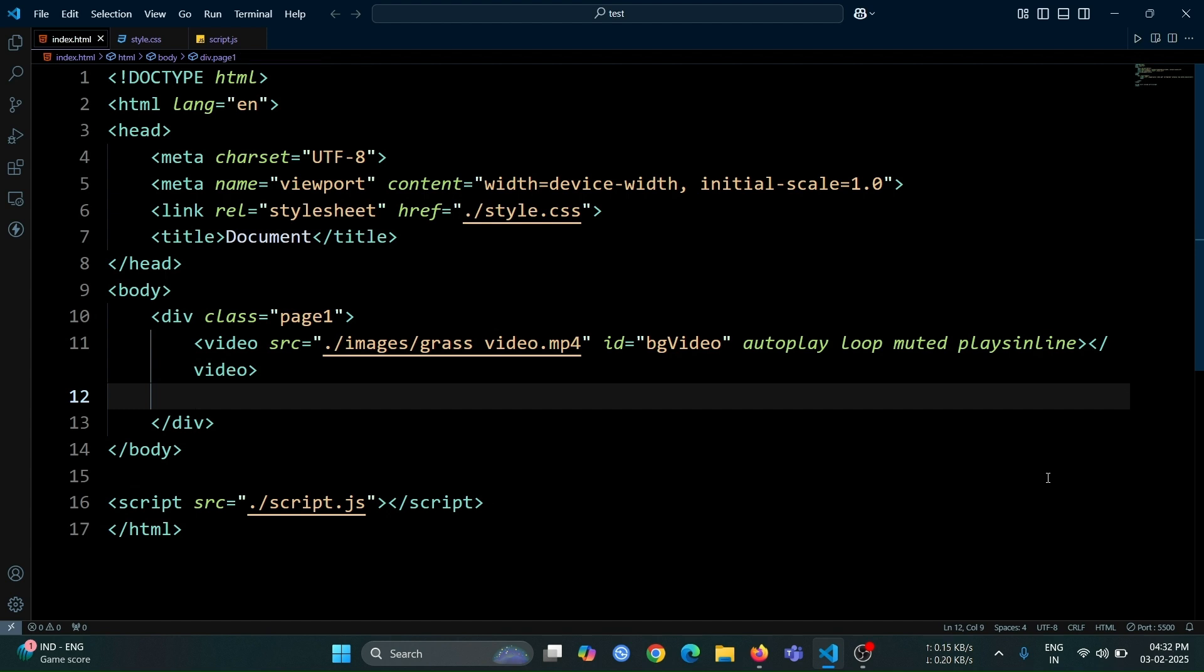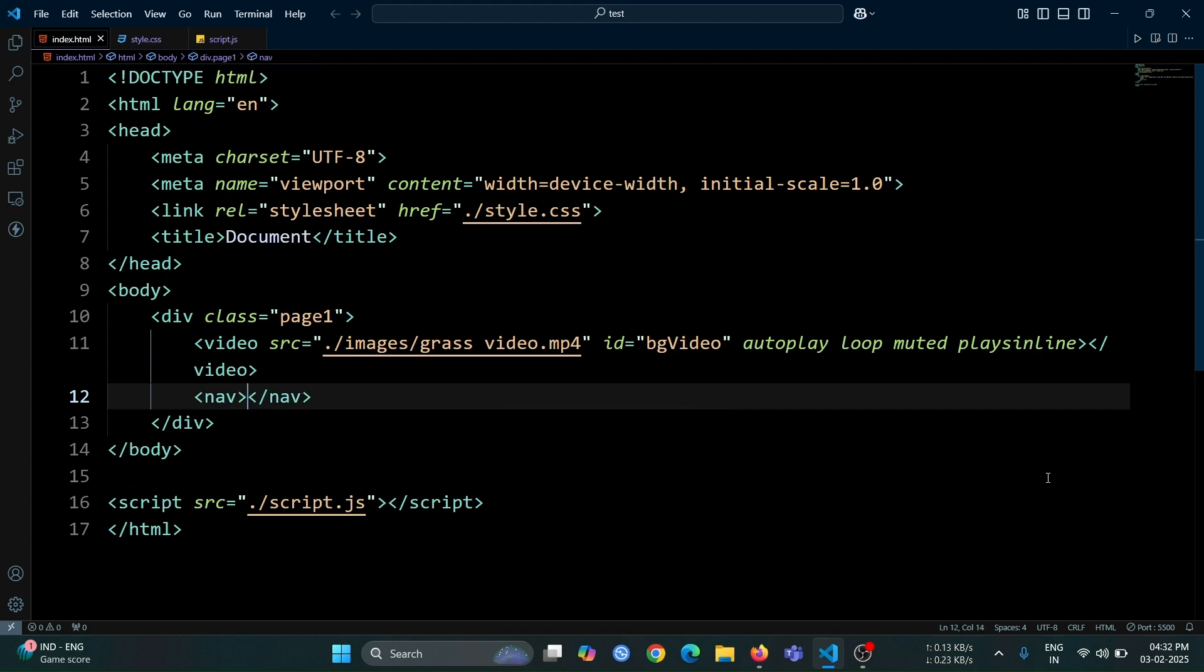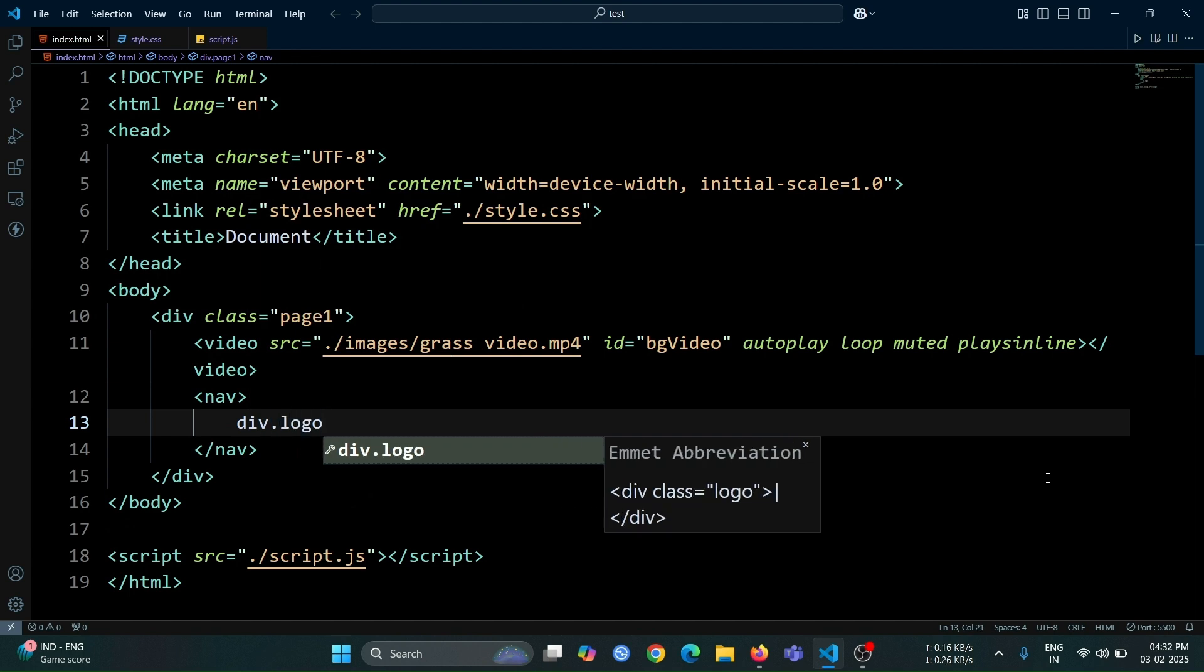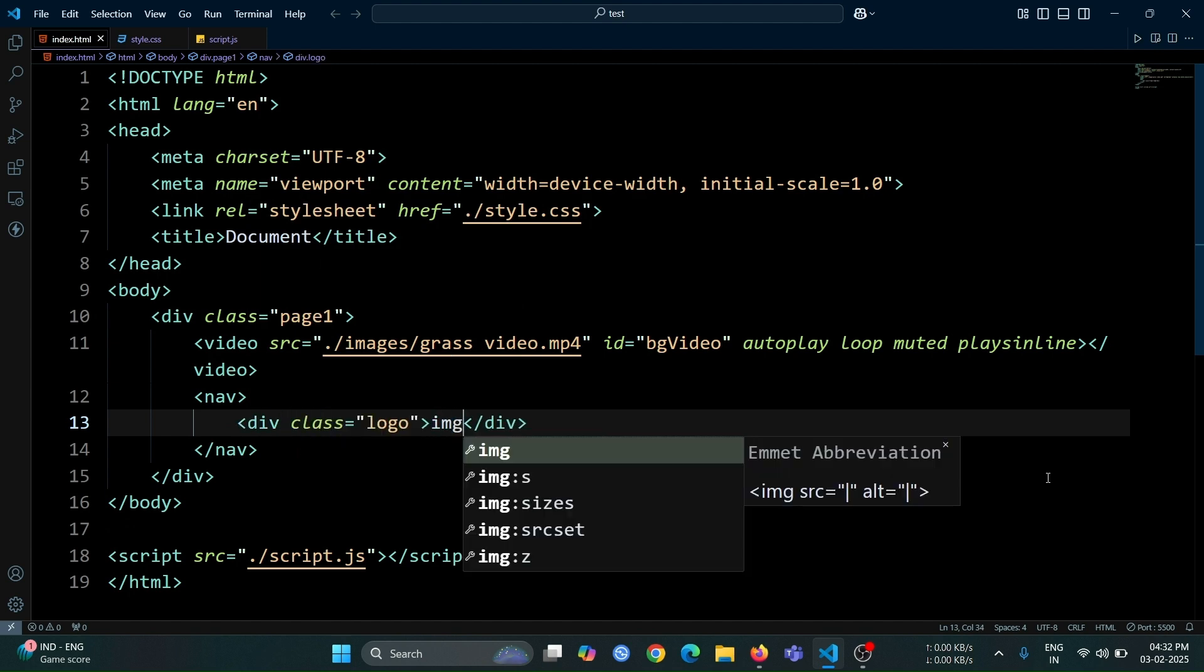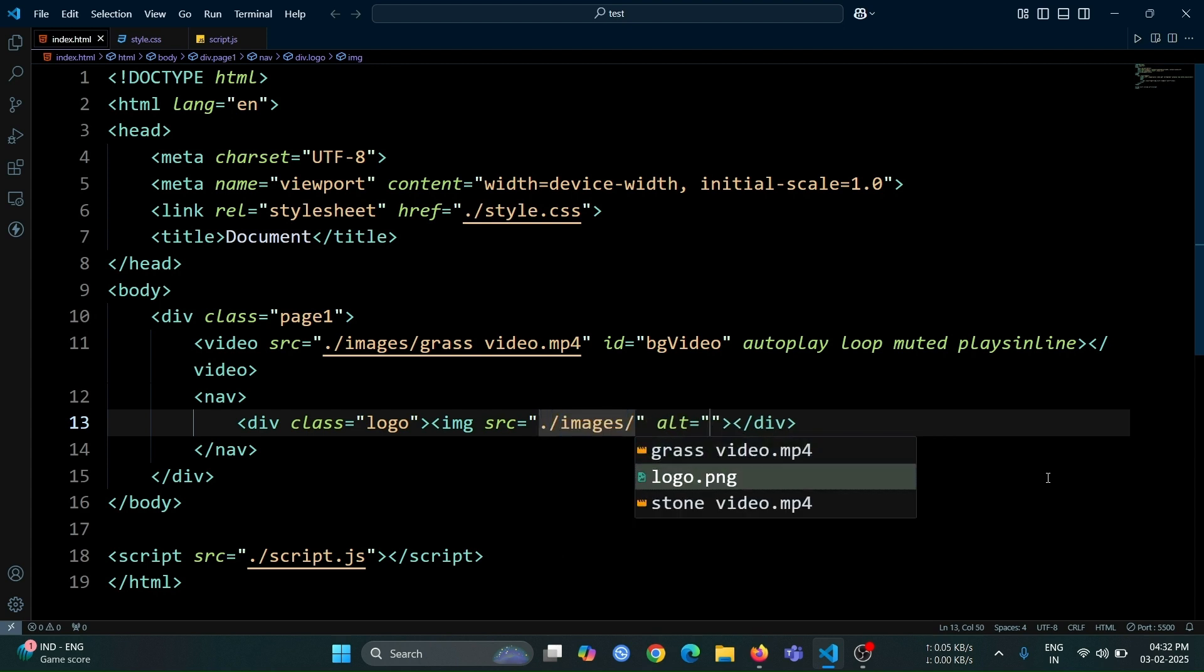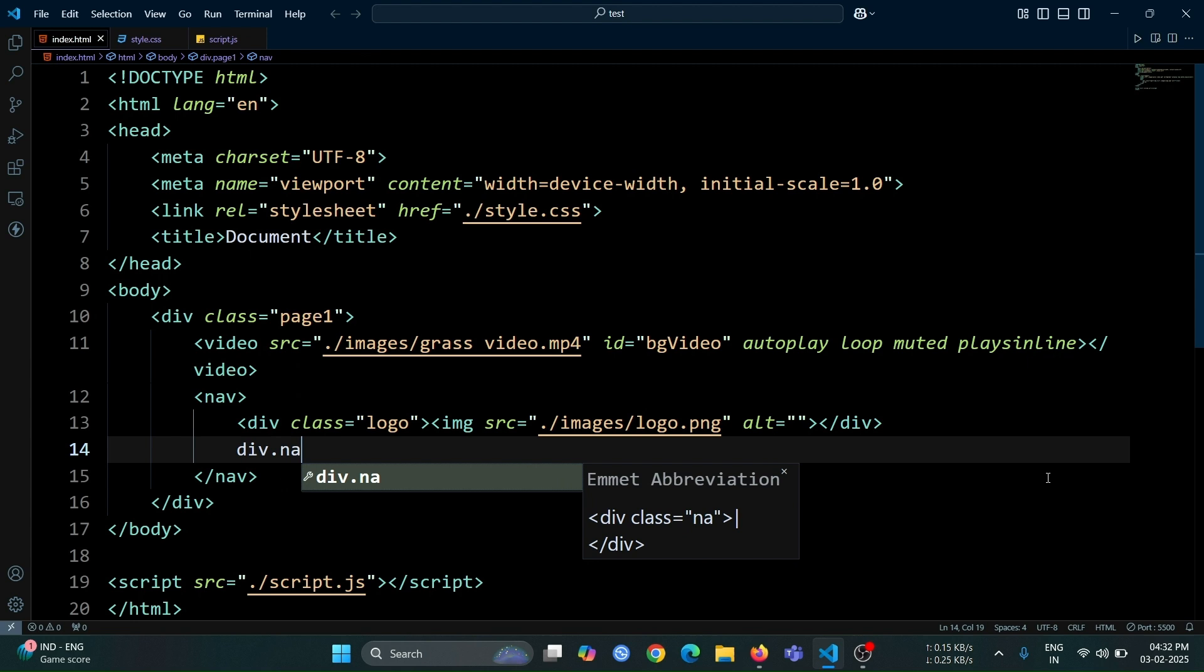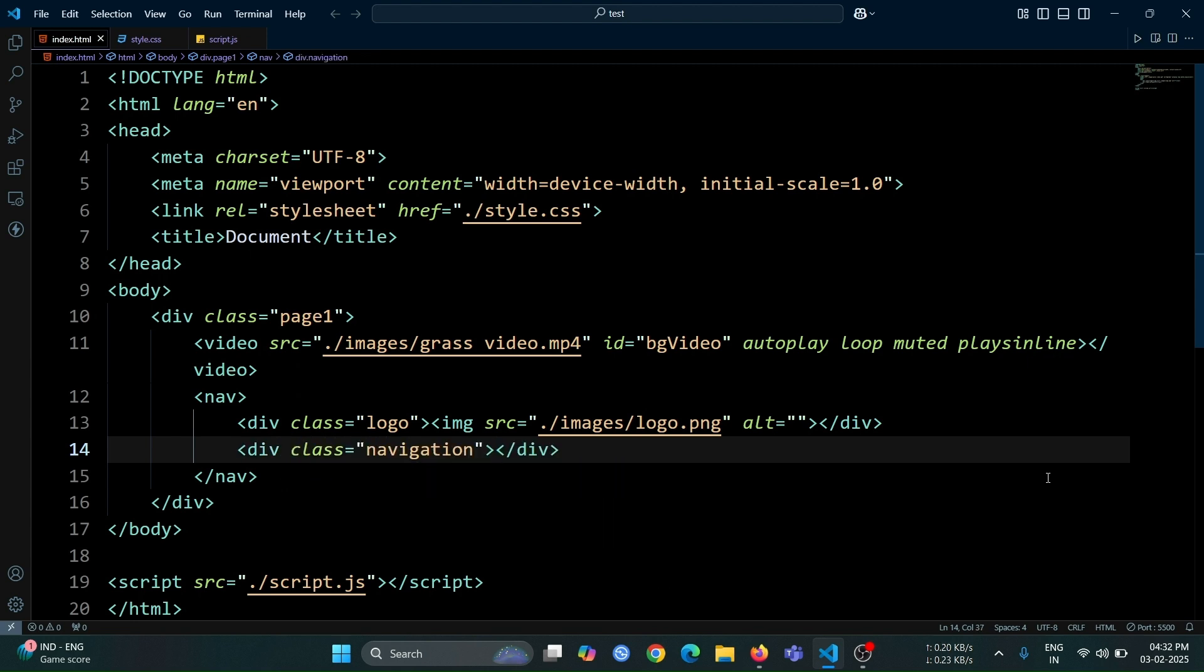Now, let's create a nav tag. Inside it, add a div with the class name logo, and within this div, insert an image tag. Set its src attribute to the logo image location. After that, create another div with the class name navigation, and inside it, write the text about.